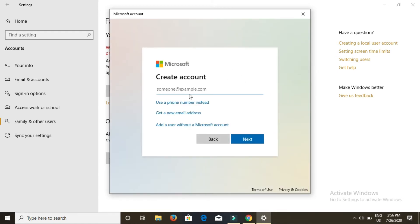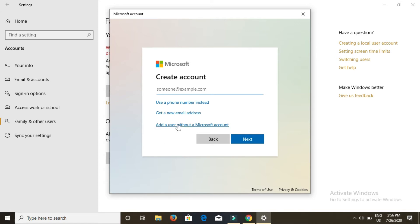Now again it is asking for another account name, that is email ID, to create a new account. It says use a phone number instead to get a new email address. We don't want all these things. We simply want a username. Now click on this option which is saying add a user without a Microsoft account.